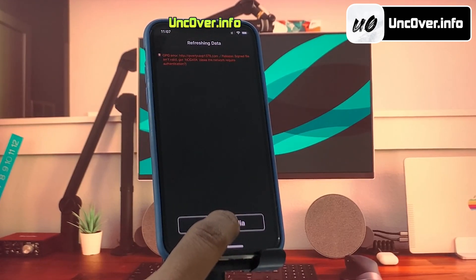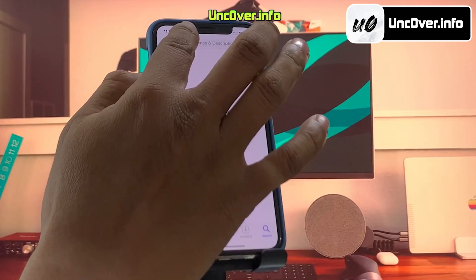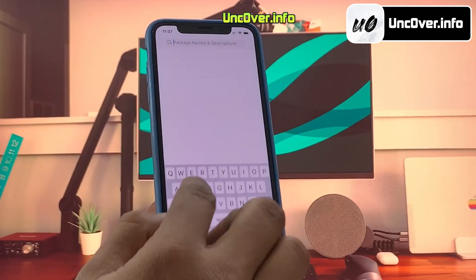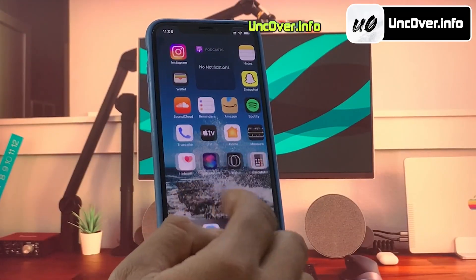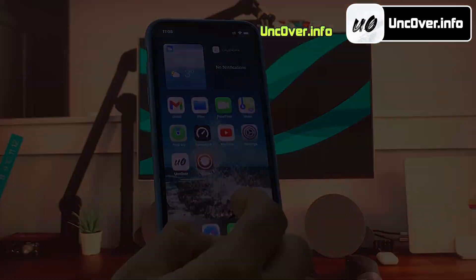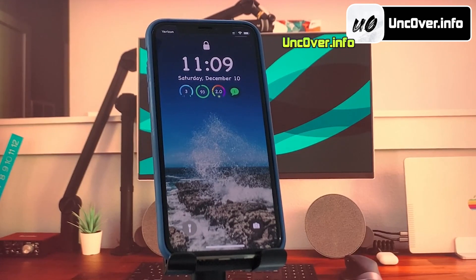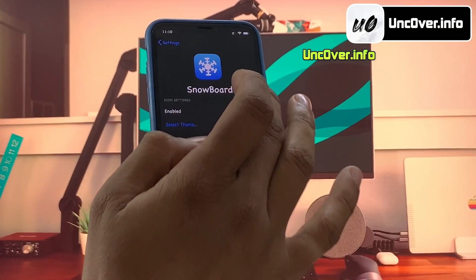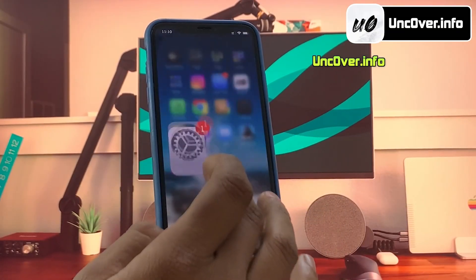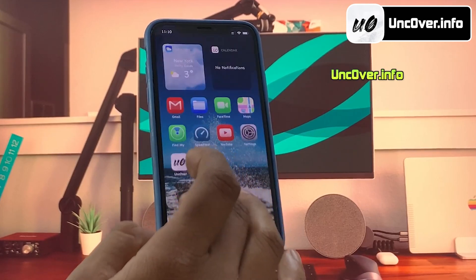So today, we will learn how to jailbreak iOS 16.2, and install cool tweaks like getting icon transition effects like this. Or install cool fonts for your iDevice like this. You can even install a lot of cool themes to customize your iOS device like this.